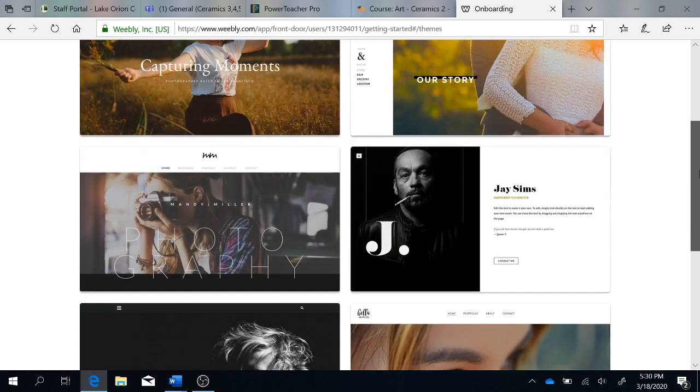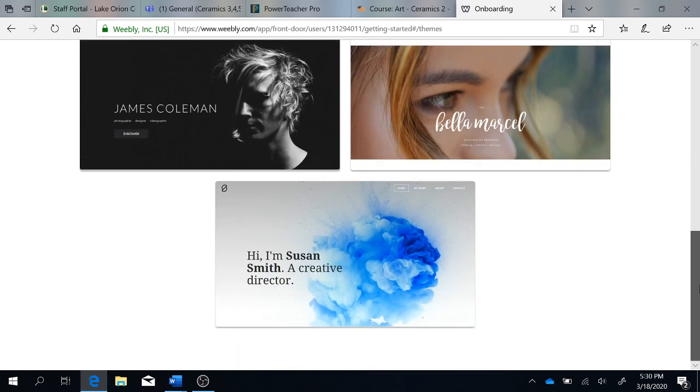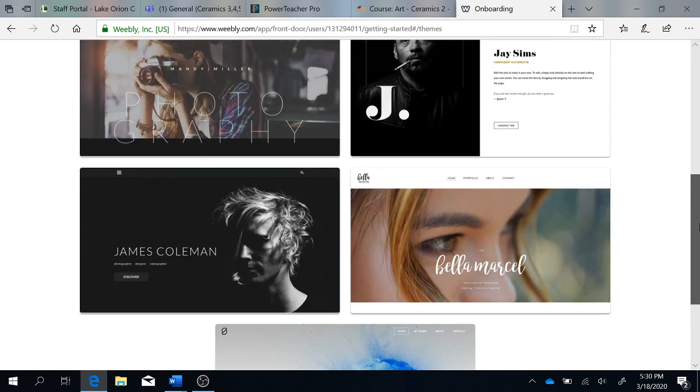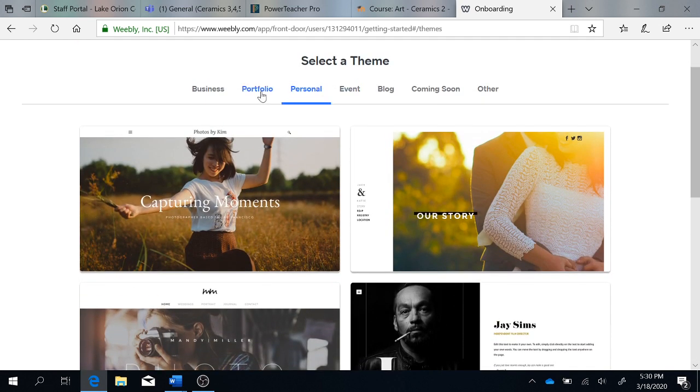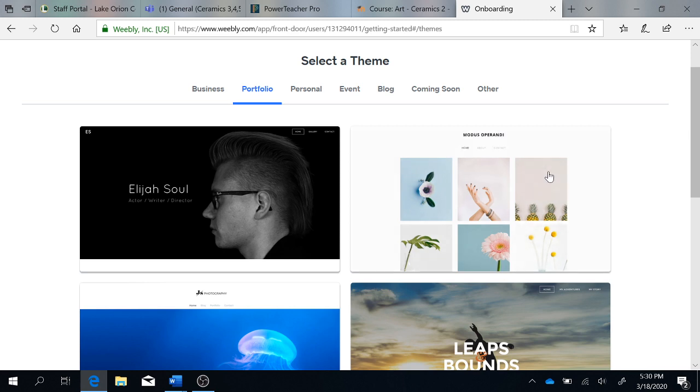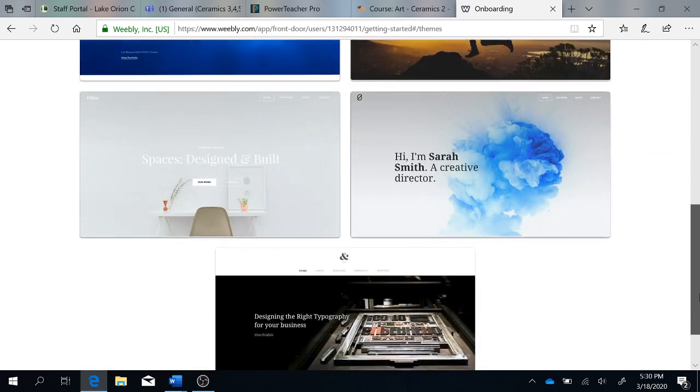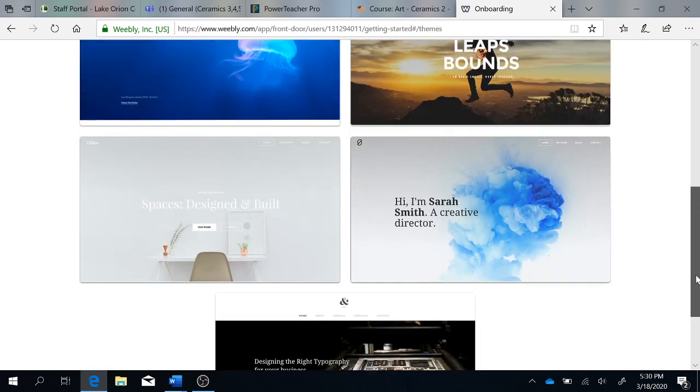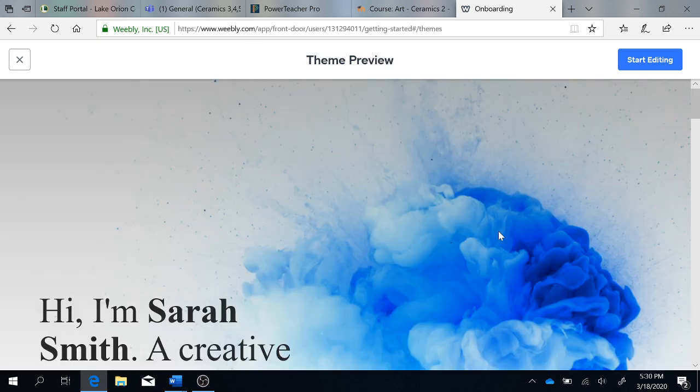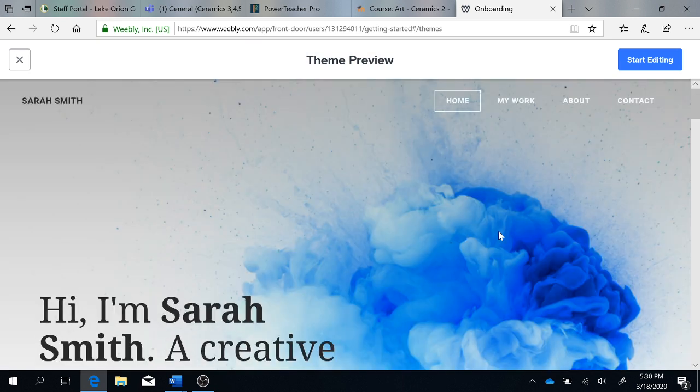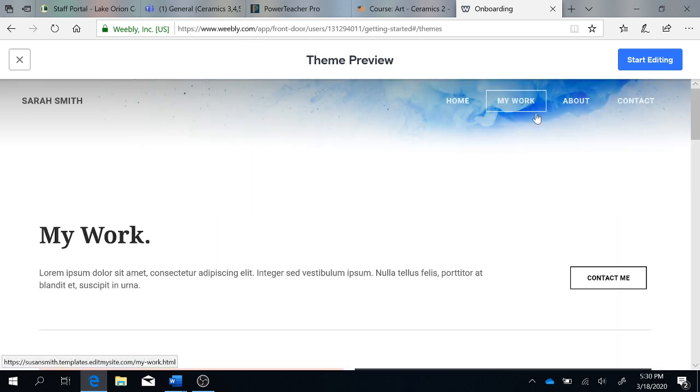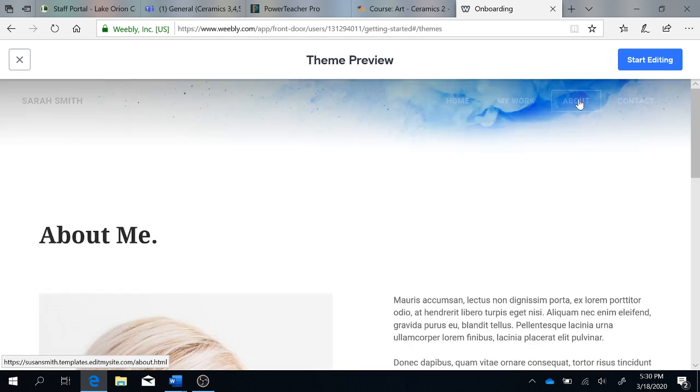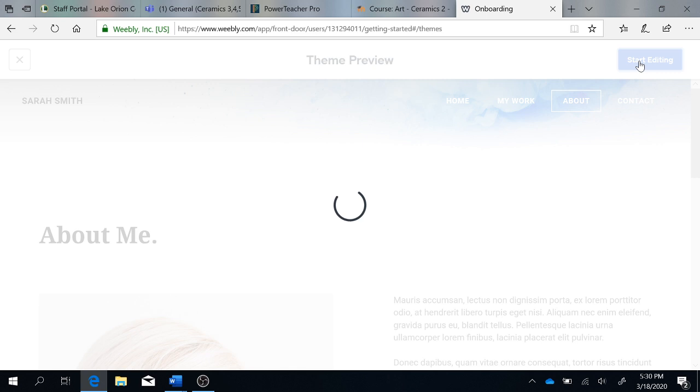So I can scroll, I can look and see what my options are, and I can choose one that I like. This will give you a theme preview, so you can see how this website is set up, and if you like this site, you can click start editing.